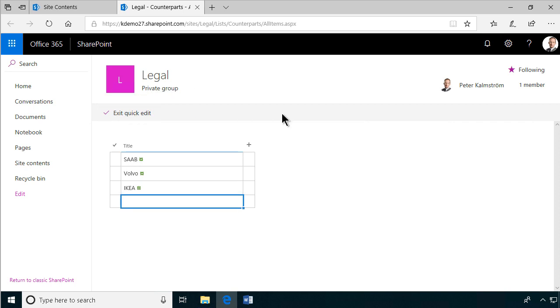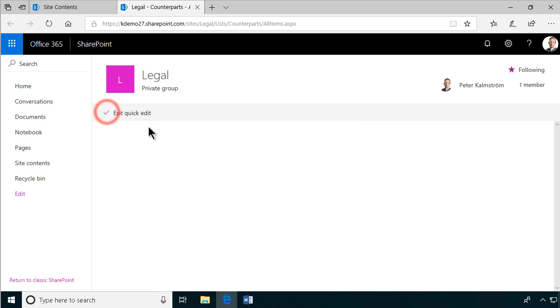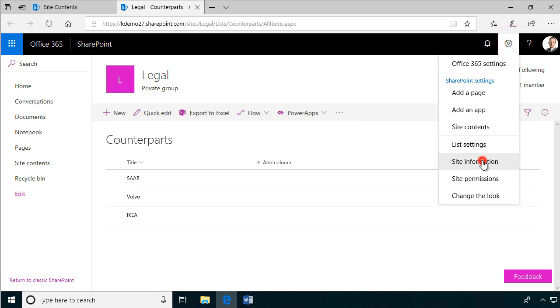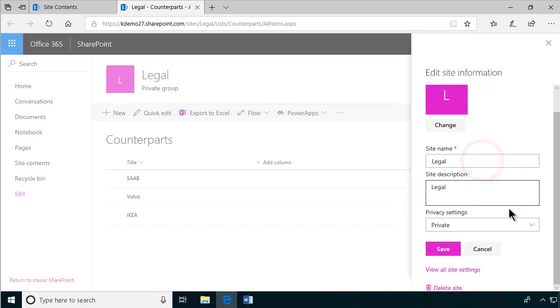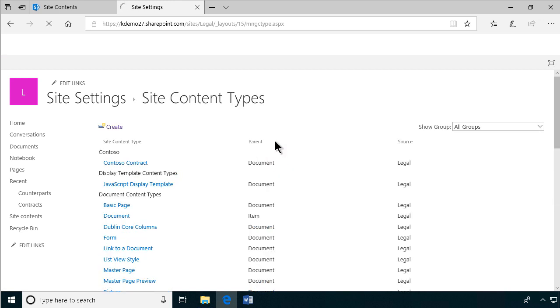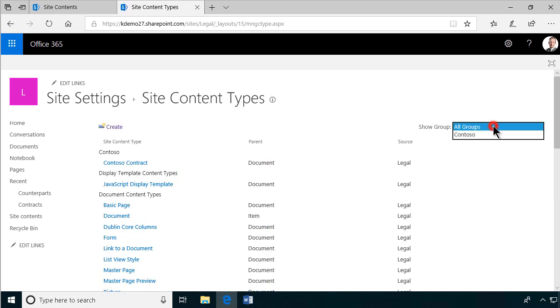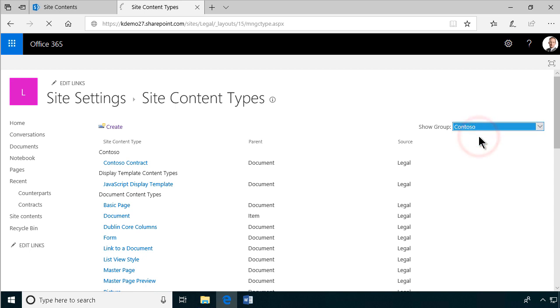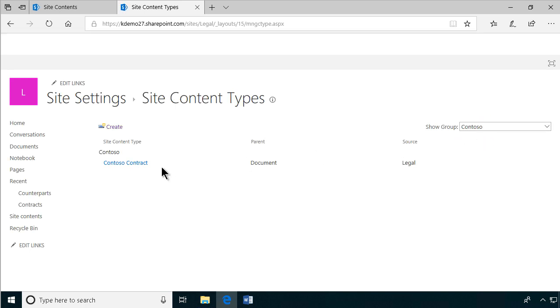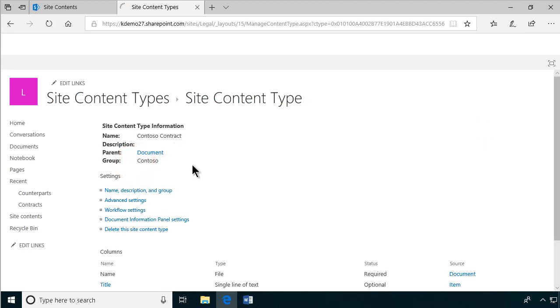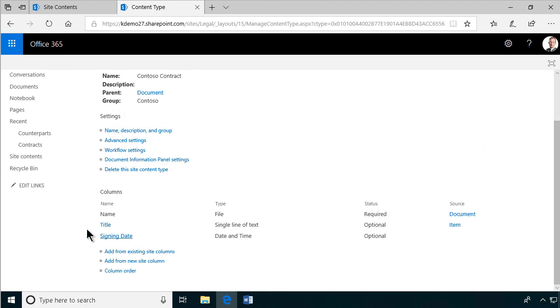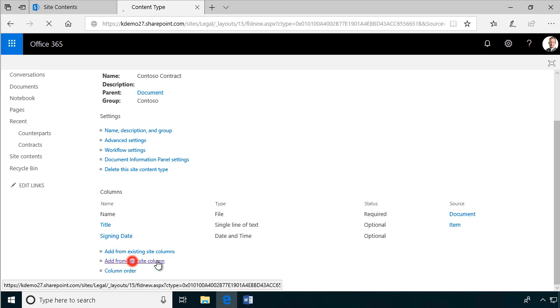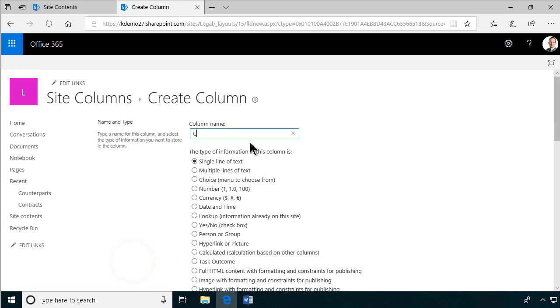And then I'll pop back into site information and site settings, and continue my setup of the content type. So I'll find my way back to the site content type. And finally, Contoso group. And there's the Contoso contract.